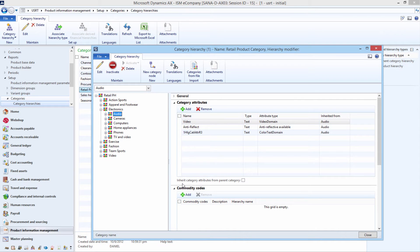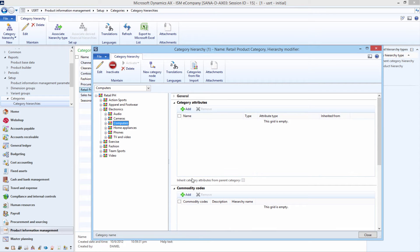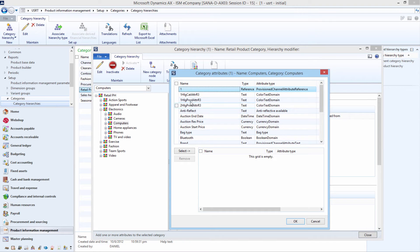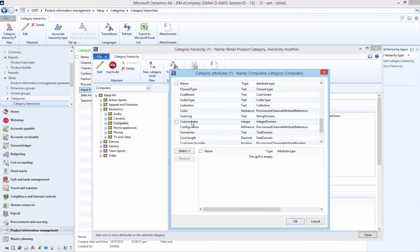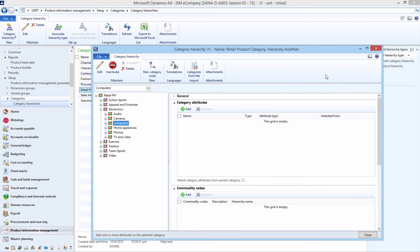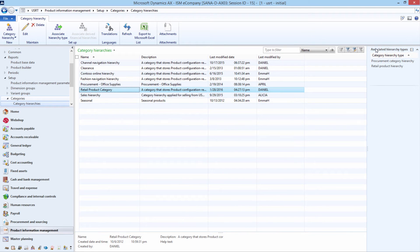Category attributes added to a product category are used for all products that belong to this category. When category attributes are added to the category hierarchy, you can add category attribute values to the product categories. You can add category attribute values only if you use the procurement category hierarchy.